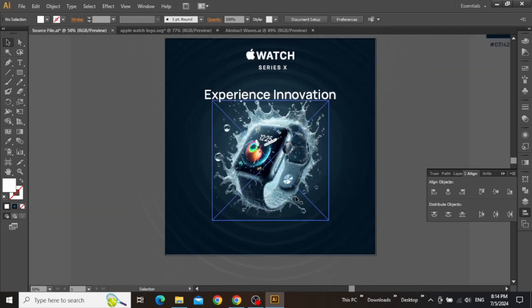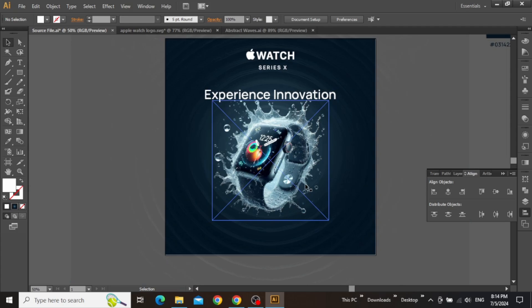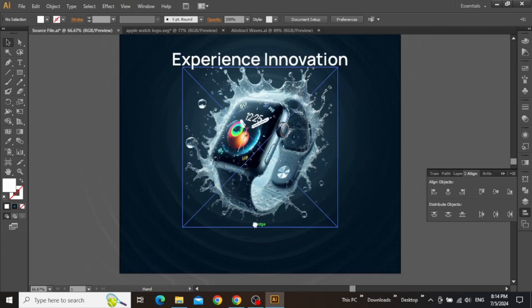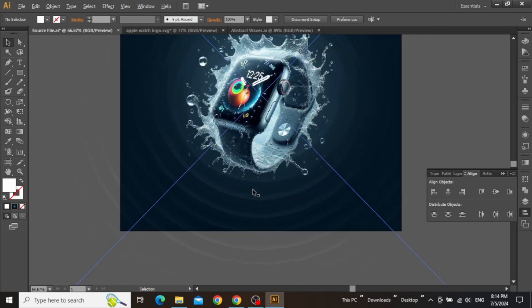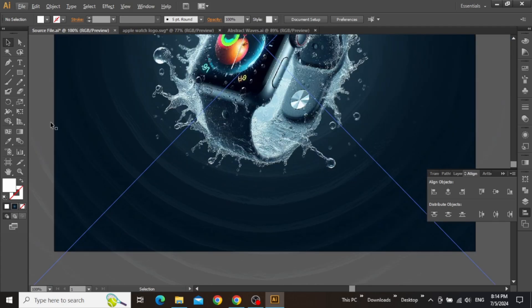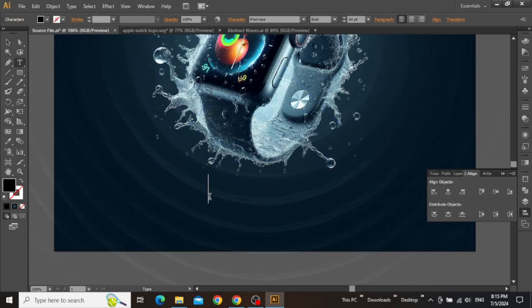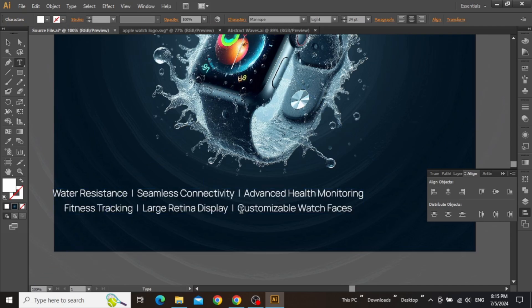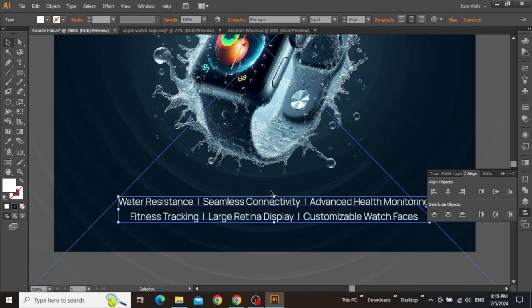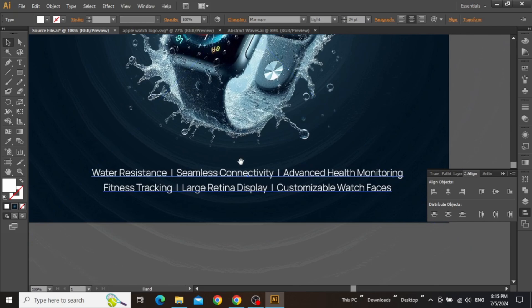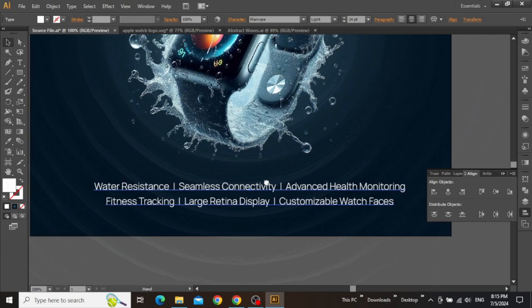So once you're done with the main headline, you can add some extra features of the Apple Watch at the bottom of your design. Use the type tool and write some main features just like this. Place the text at the bottom and align it to the center.